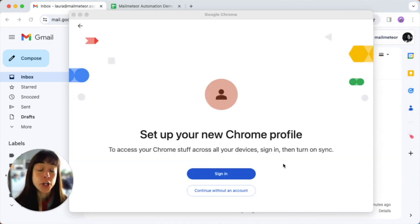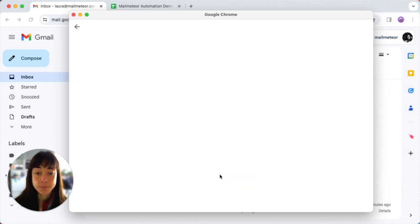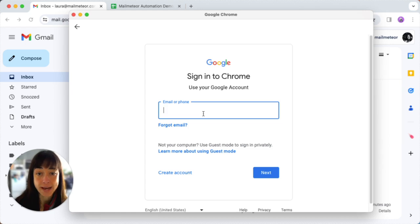Google Chrome will open a new window, so you have to click on sign in. Here just follow the prompts to sign in with your other Google account.